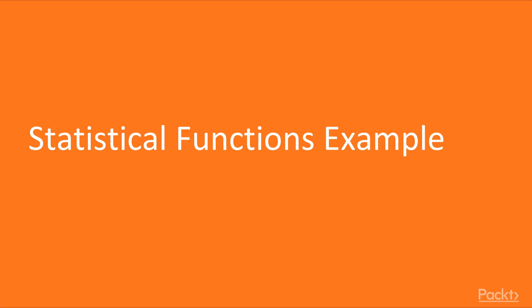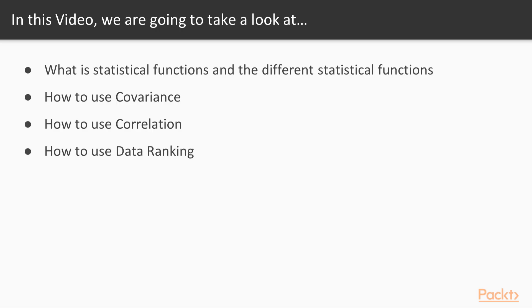This video is on statistical functions, for example covariance, correlation and data ranking. In this video, we are going to take a look at what is statistical function, what are the different statistical functions, how to use covariance, how to use correlation and how to use data ranking.